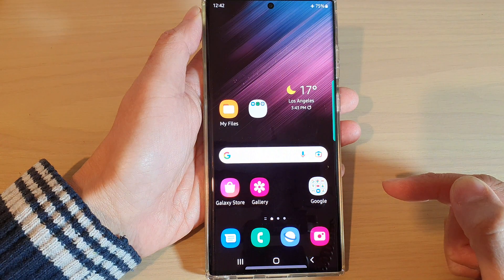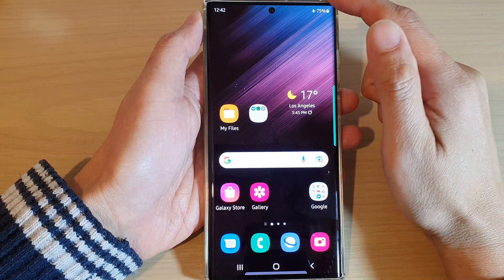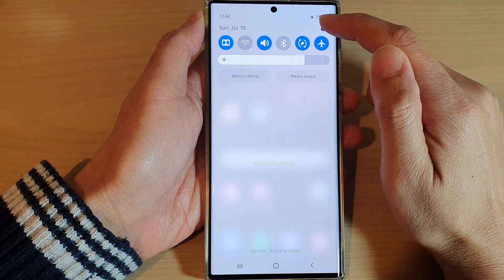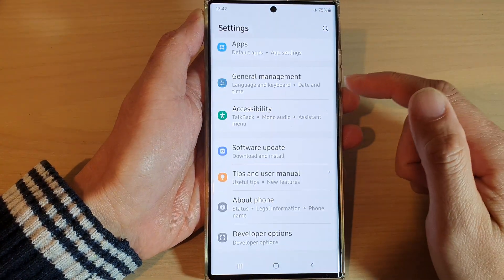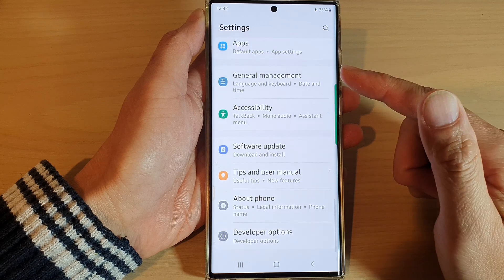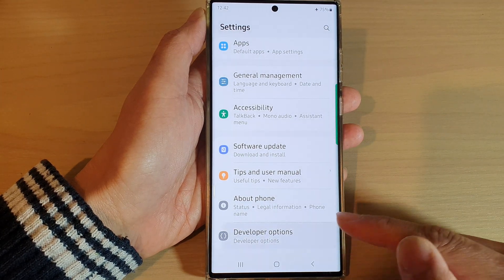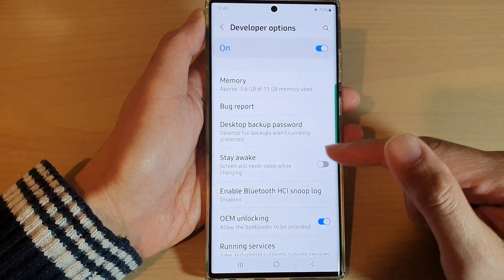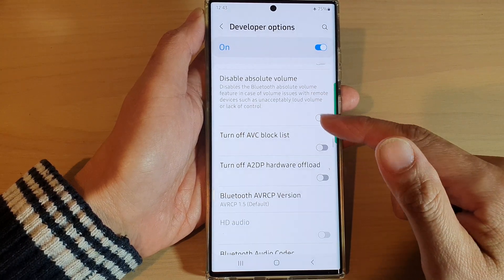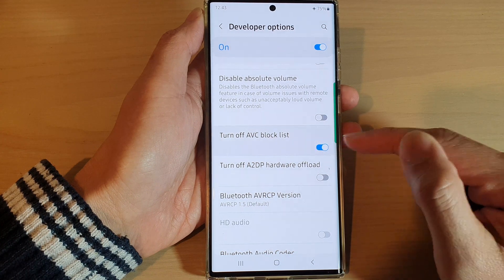First, tap on the home button to go back to the home screen. From the home screen, swipe down at the top and tap on the Settings icon. In Settings, swipe up to scroll down and tap on Developer Options.